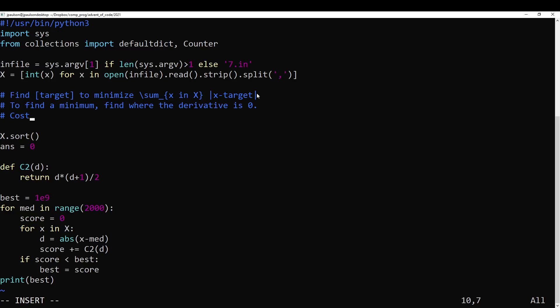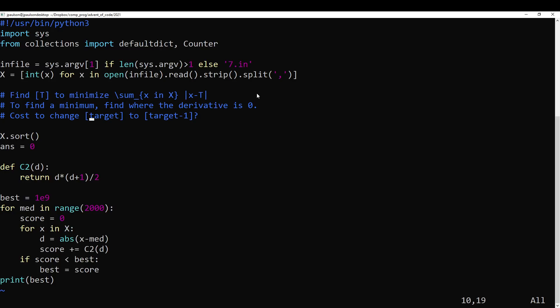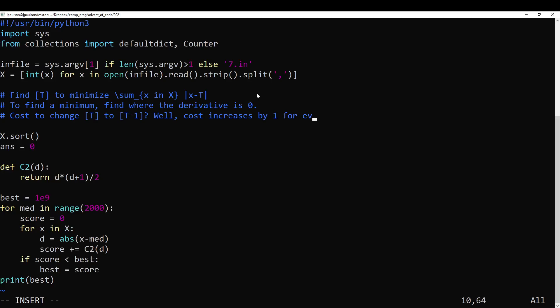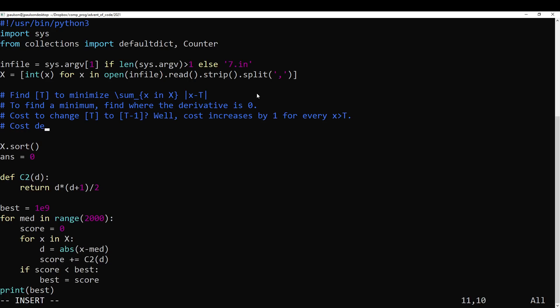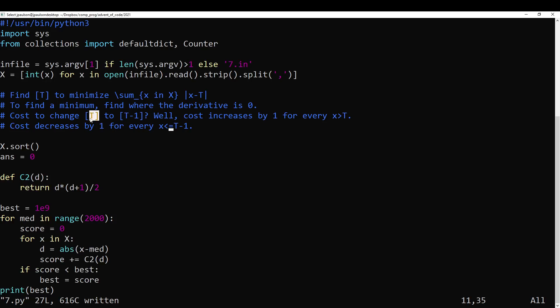Okay, so that's the same as the derivative being zero, but I'm not going to get into that. It's not important. The point is moving up and down should make it more expensive. So what is the cost to change target to target minus one? Target is too long, so I'm just going to say t. Well, cost increases by one for every x greater than t. Right? Because now they need to go further. Cost decreases by one for every x less than t minus one. And in fact, it's less than or equal to t minus one because t minus one goes from costing one to costing zero. And similarly, t goes from costing zero to costing one.